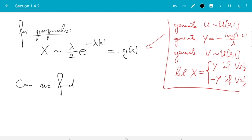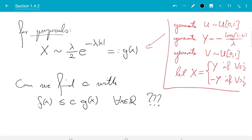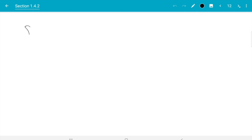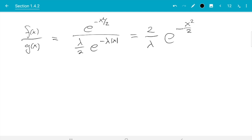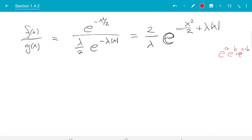Now the question is: can we find c such that f(x) ≤ c·g(x) for all x in ℝ? Since g is never zero here, we can divide by it. So the question is whether f/g is bounded. We compute f(x)/g(x) = e^(-x²/2) divided by (λ/2)·e^(-λ|x|), which equals (2/λ)·e^(-x²/2 + λ|x|), using the rule e^a · e^b = e^(a+b).